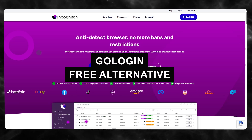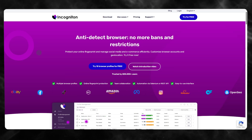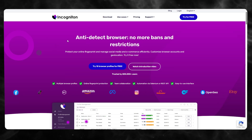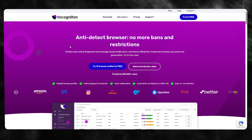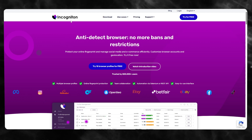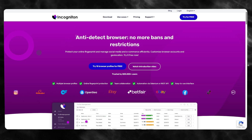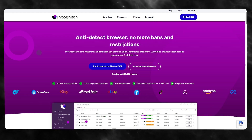In this video we're going to be talking about a free alternative for GoLogin, which is a software that allows you to manage multiple Google or any other types of accounts in one place. The alternative we're talking about is Incogniton, an anti-detect browser where you can get no bans or restrictions.